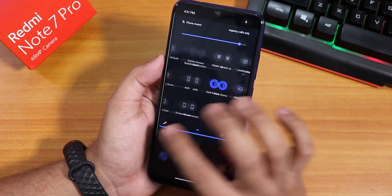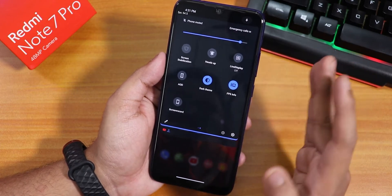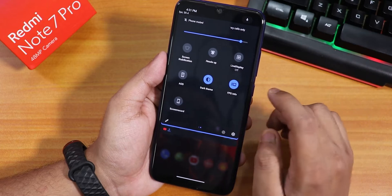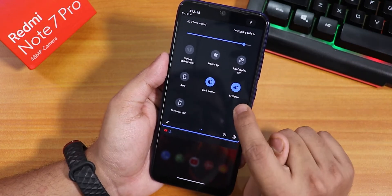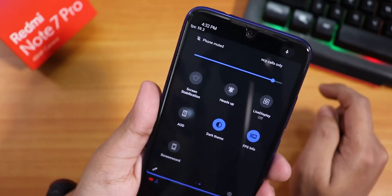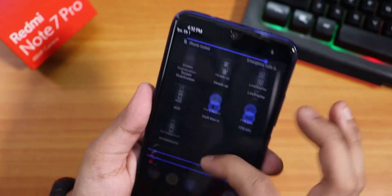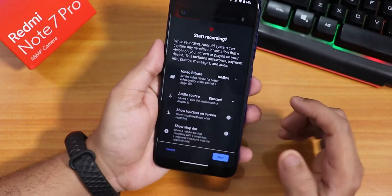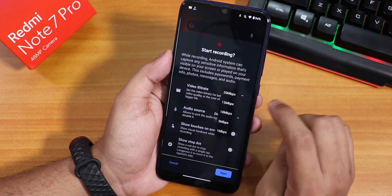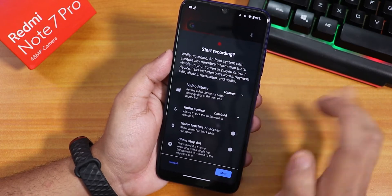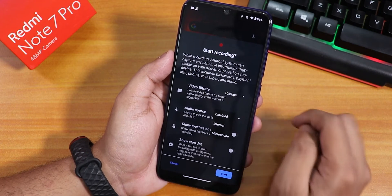The FPS info was not present in the K20 Pro's Resurrection Remix earlier, but it is here now and I think it will also be in the 8.5.8 for the Redmi K20 Pro. On the Note 7 Pro you can see the FPS showing up in the top left. The screen recorder is pretty much the same as before — you can record videos up to 20 Mbps and choose internal or microphone audio.